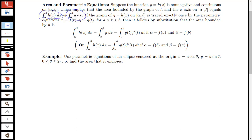Now if I think about having that same curve represented by some parametric equations — so if that graph y equals h of x is traced out exactly once by the parametric equations x equals f of t and y equals g of t for t between a and b — then it follows, if we do some substitution, that we're going to get the following. I have an integral from alpha to beta of h of x dx. Now let's call h just y, and think of the fact that y is equal to g of t. So we're doing a substitution here. y is equal to g of t, and then dx — well, if x is equal to f of t, then dx is equal to f prime of t dt.